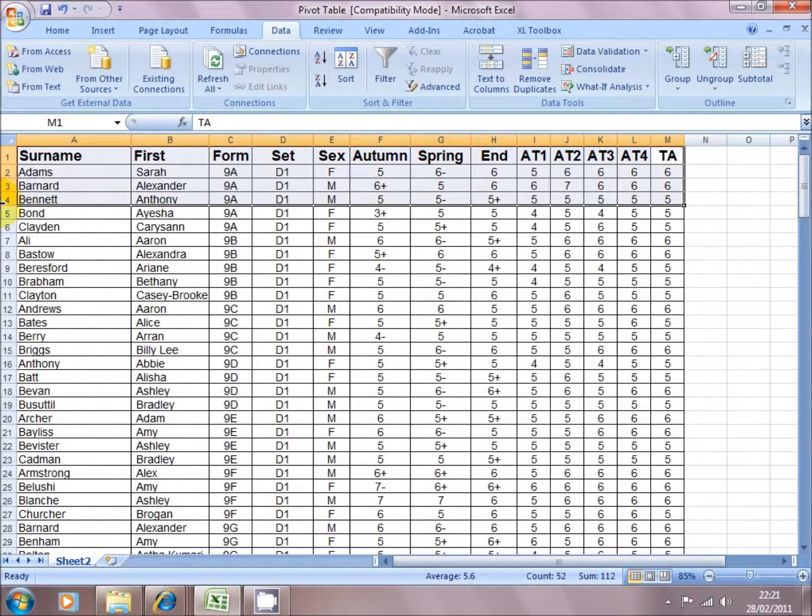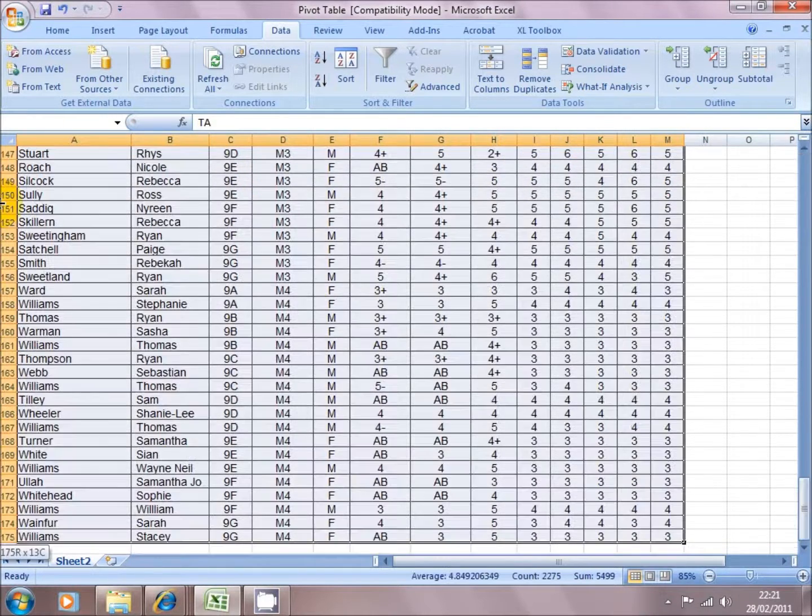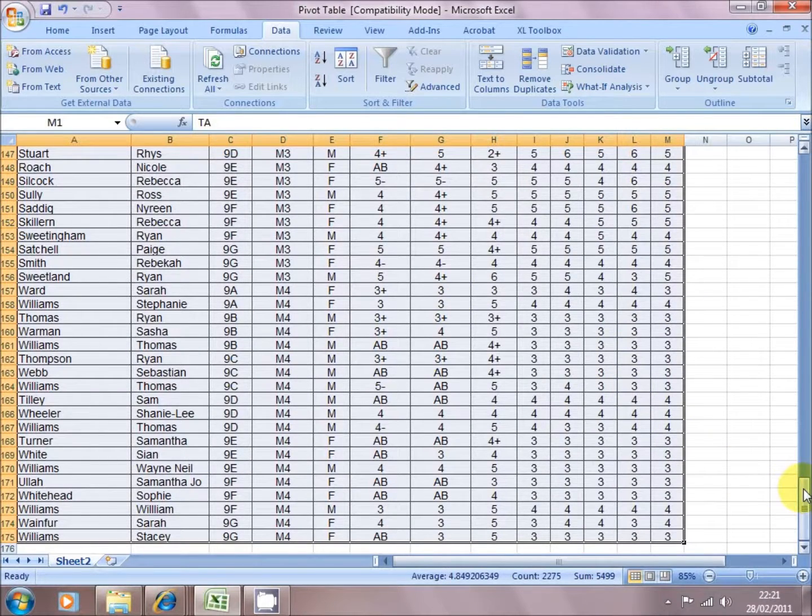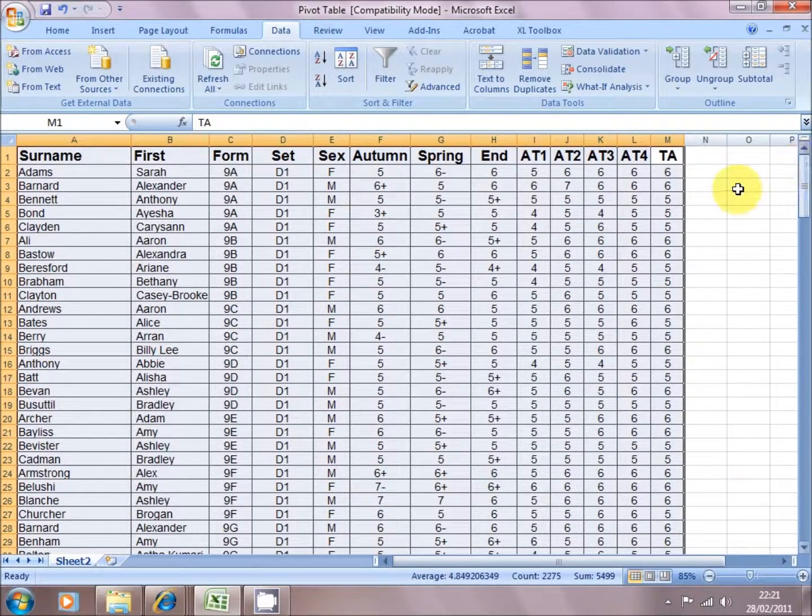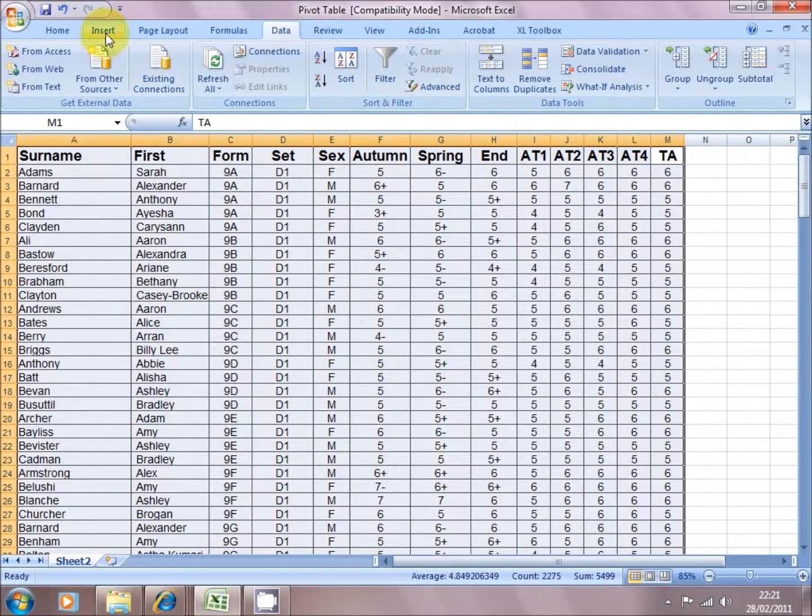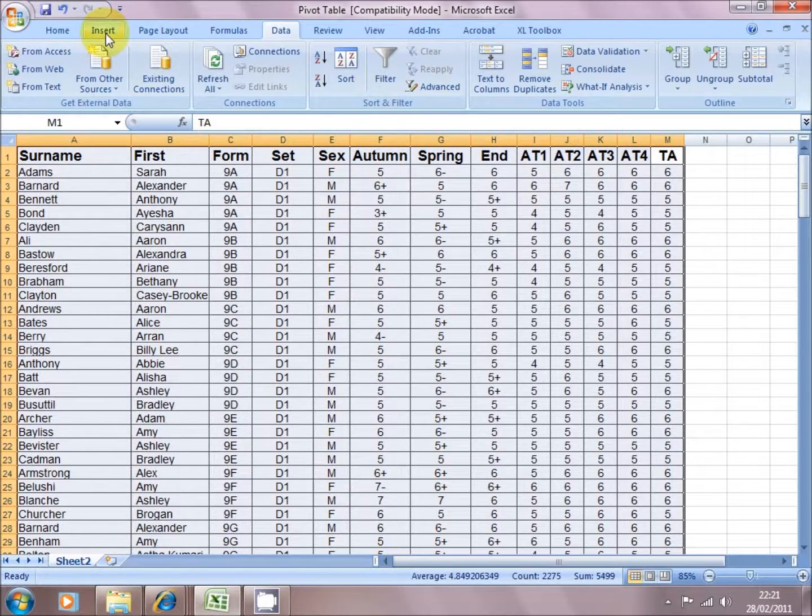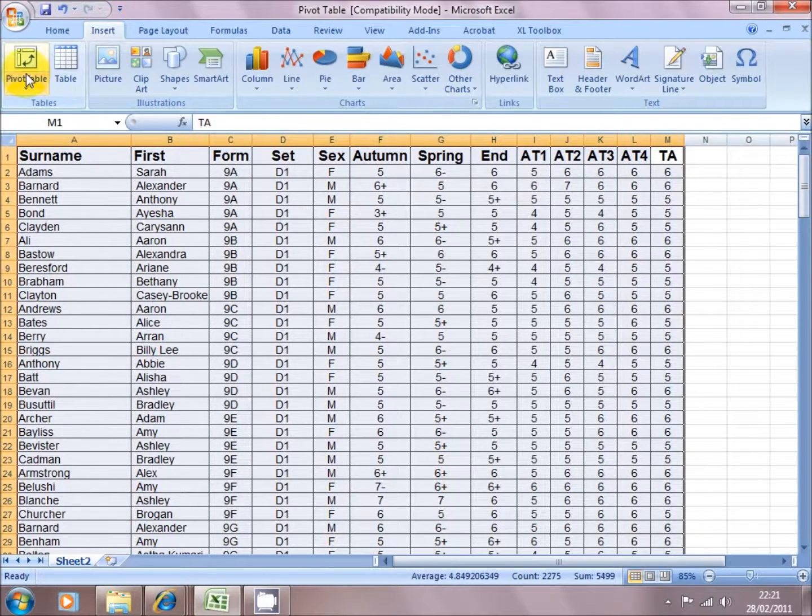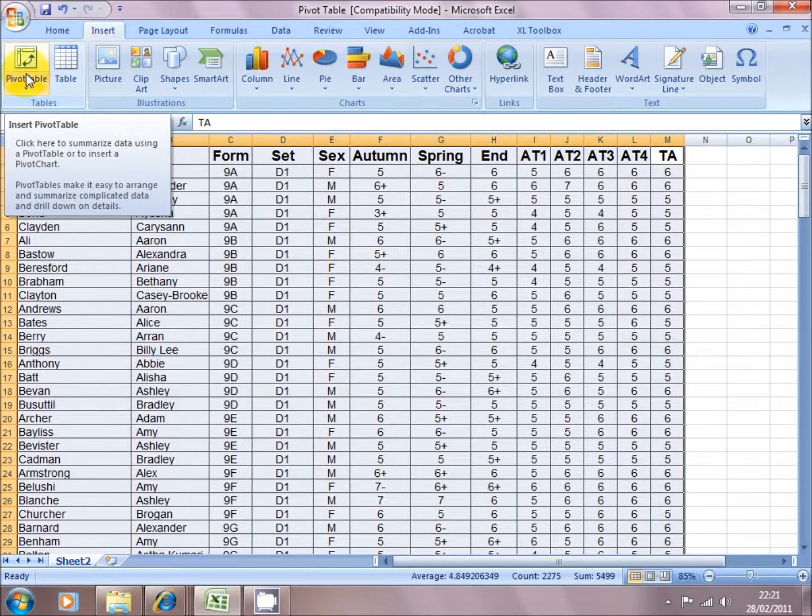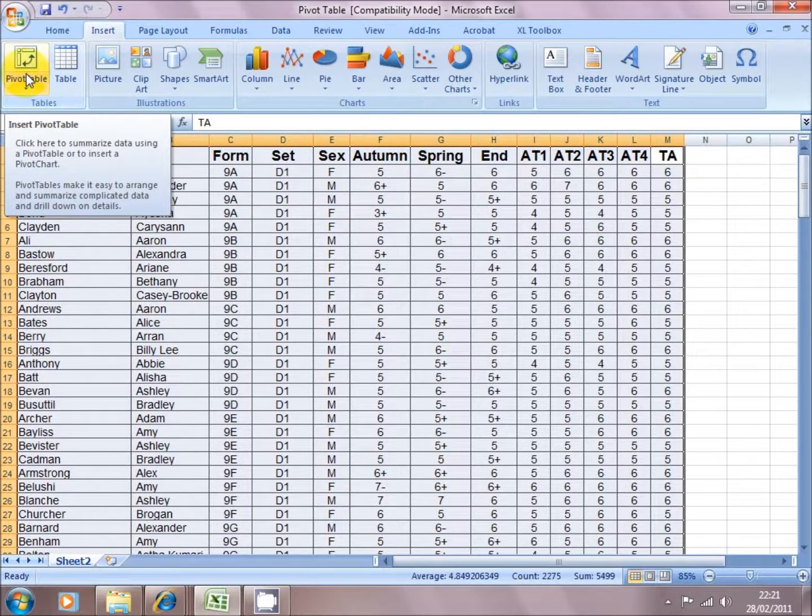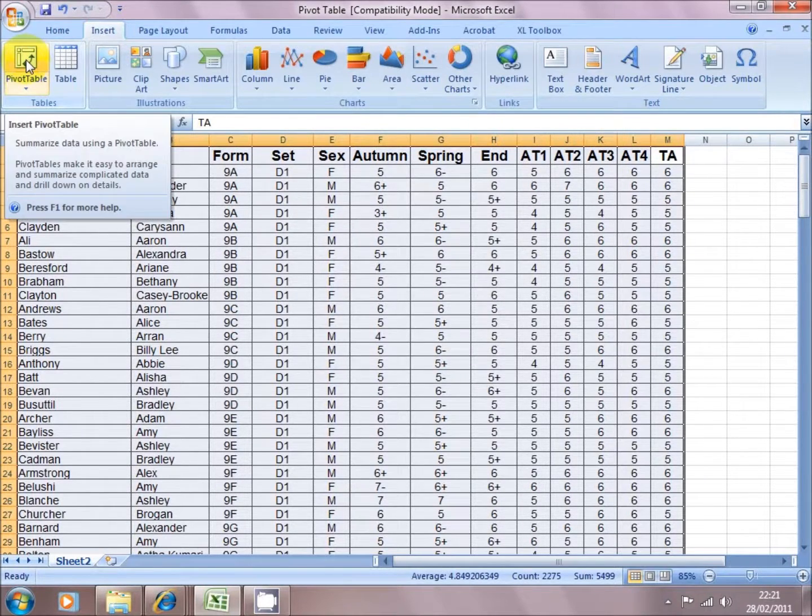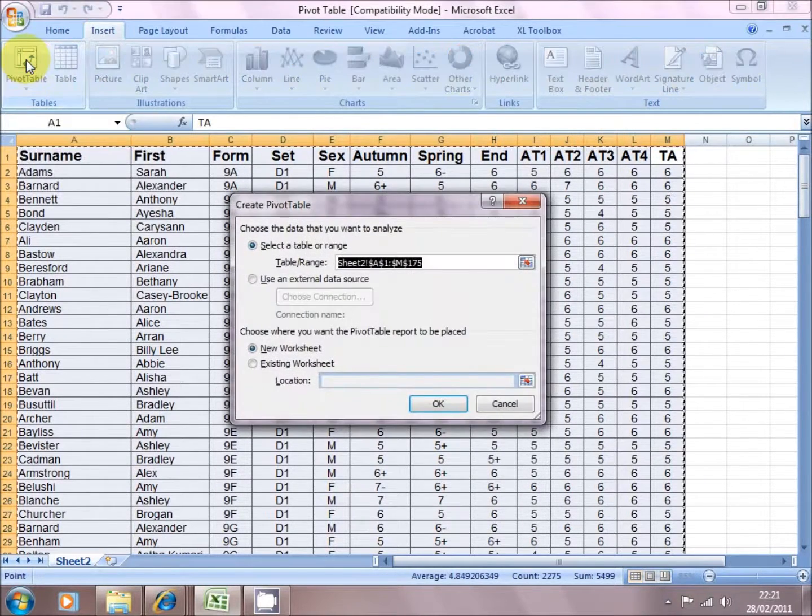We're going to start the same way by highlighting all of the data. And we're going to go in Excel 2007, Office 2007 and 2010, we're going to go to Insert Pivot Table. In previous versions of Excel it's under the Data menu, but we're going to go Insert Pivot Table.